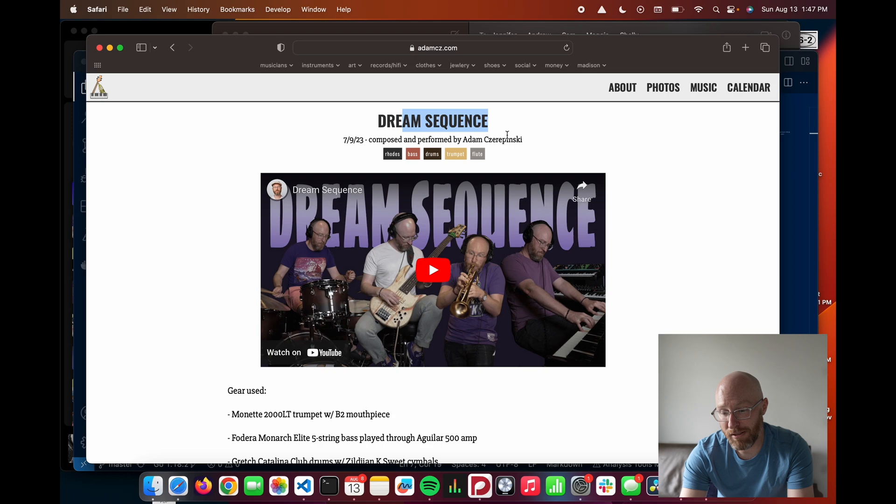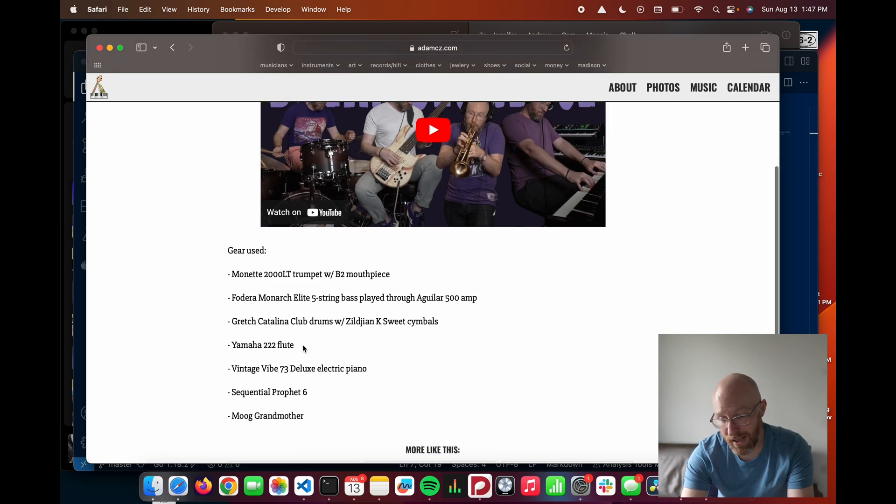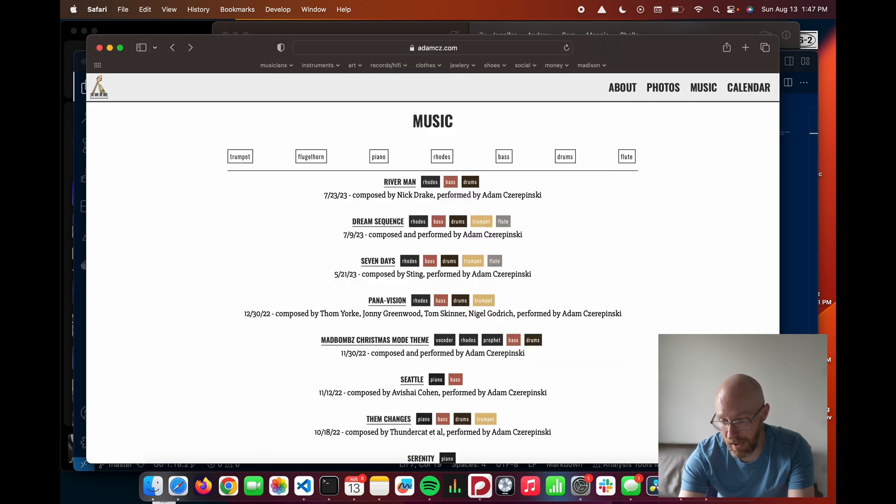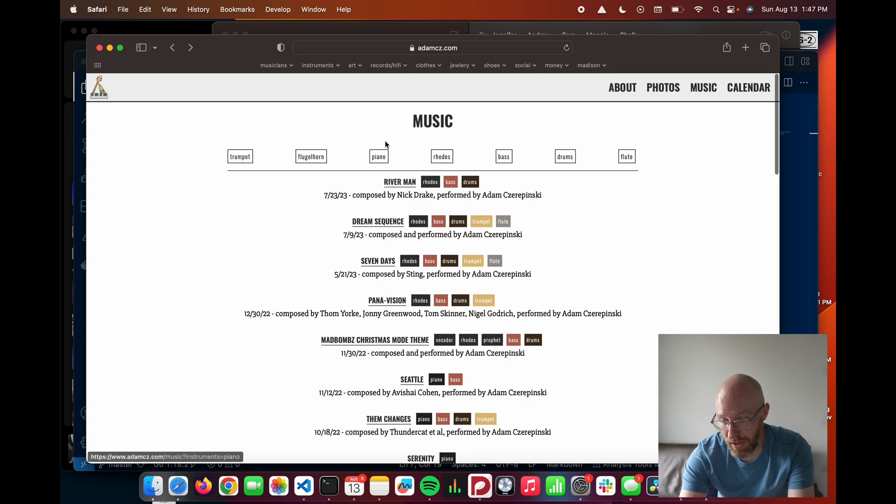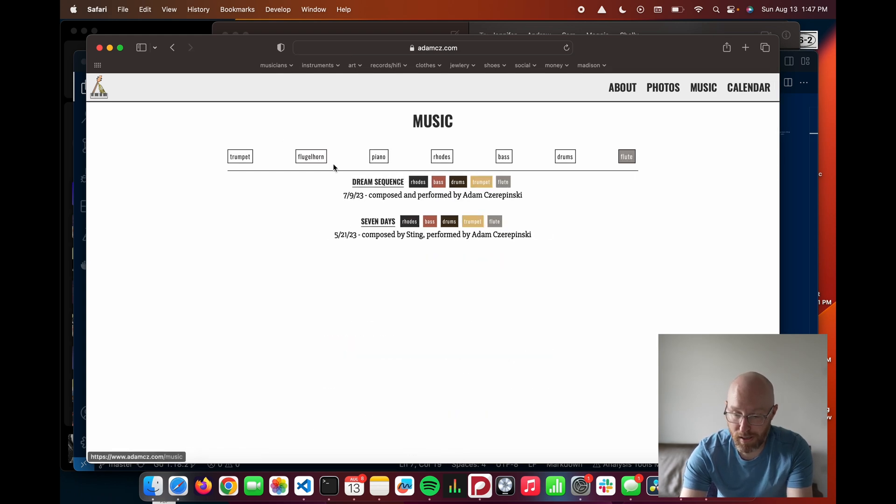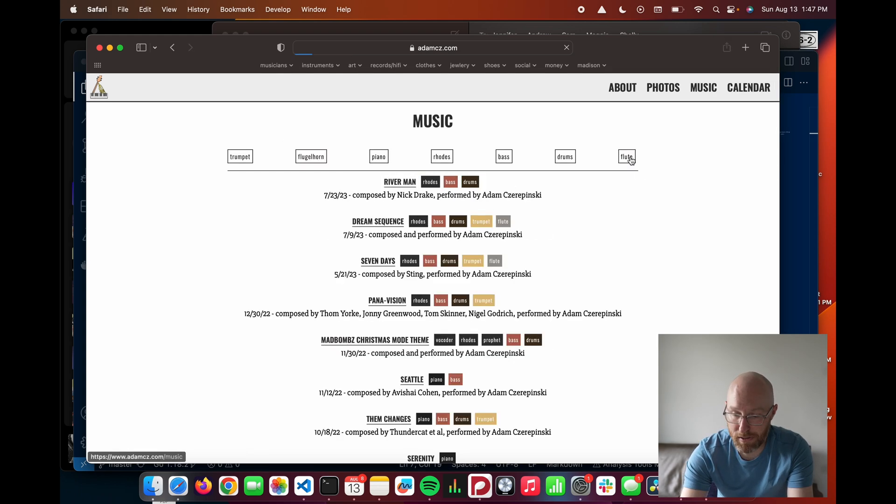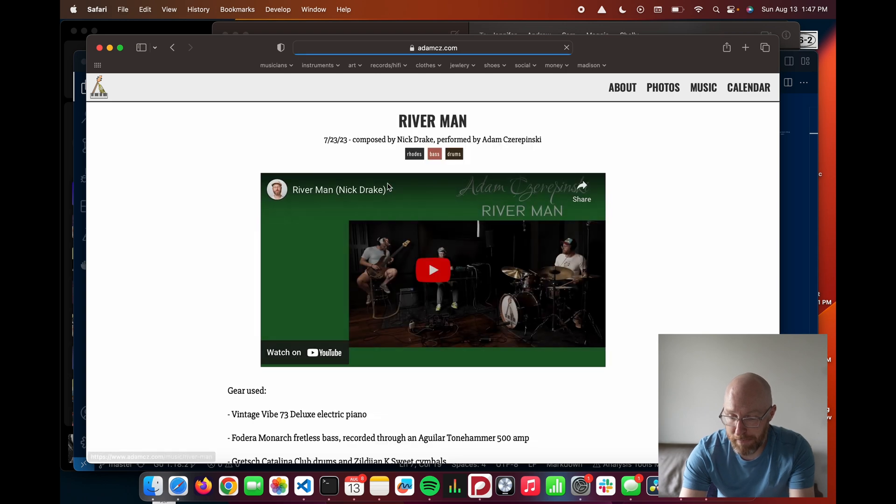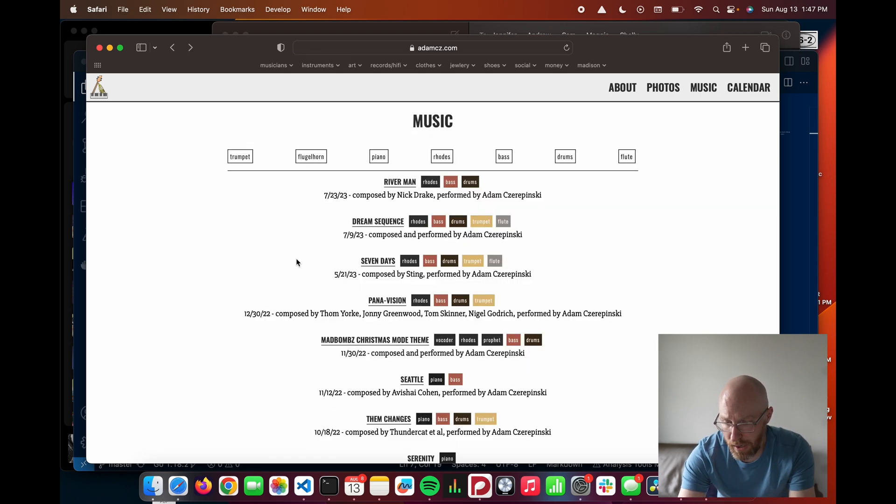we've got a YouTube video. We've got the title, the composer, the instruments I played on it, and some body text. And we can filter these posts by the instruments that I played, which is kind of fun. And so at any rate,